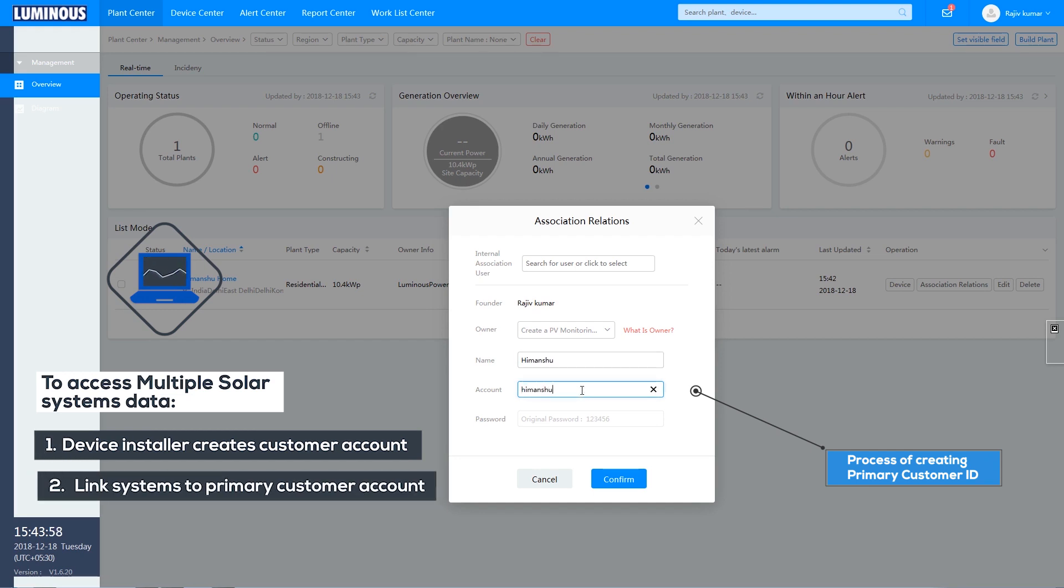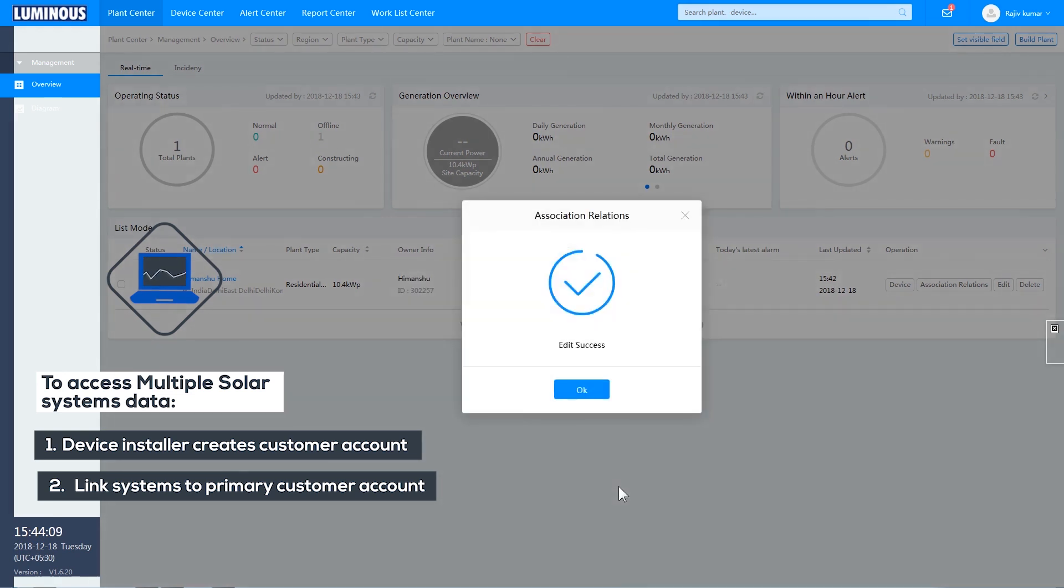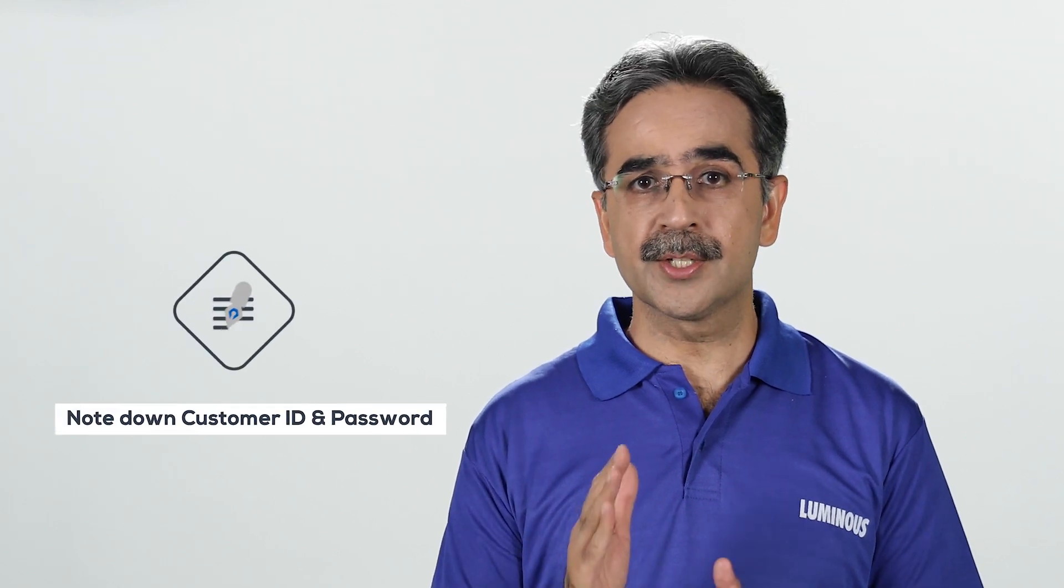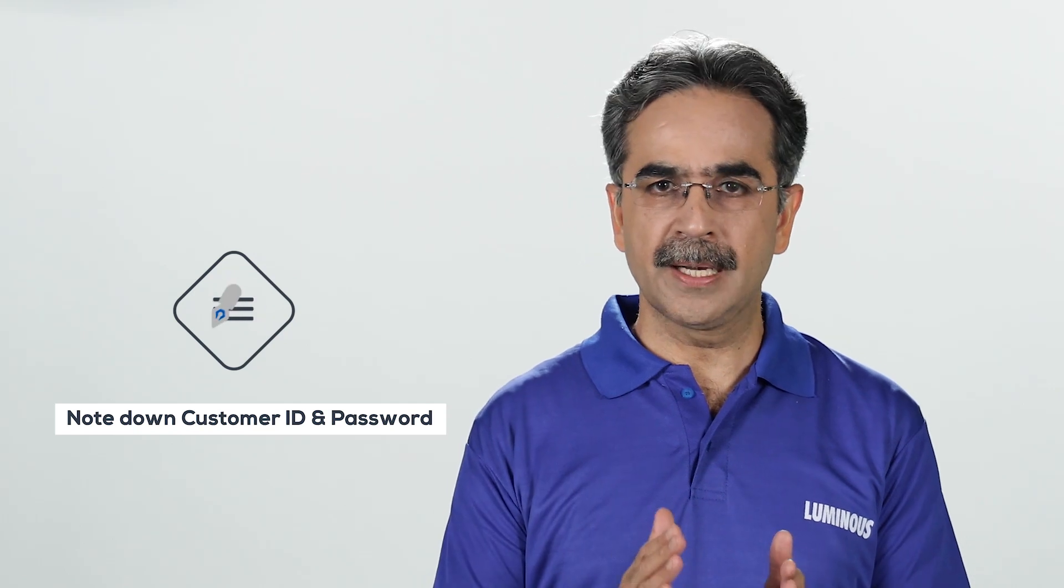To do this, you need to create a device installer account. Set up your primary plant one with customer ID and password. Then connect plant two by linking the secondary customer ID to the primary customer ID. Verify your credentials and log in.